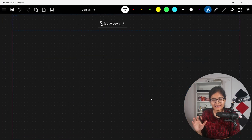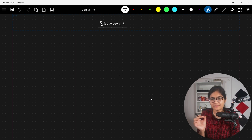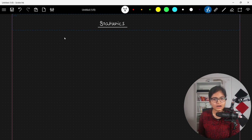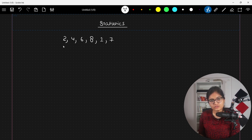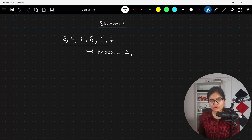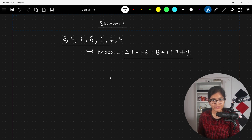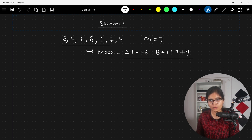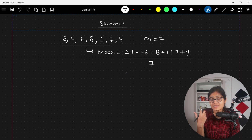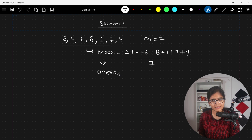Let me take one simple example. I have data values: 2, 4, 6, 8, 1, 7, and 4. To find the mean, calculate 2 + 4 + 6 + 8 + 1 + 7 + 4 divided by n. The size of this data is seven, so n = 7. That gives you the mean — it's simply the average.